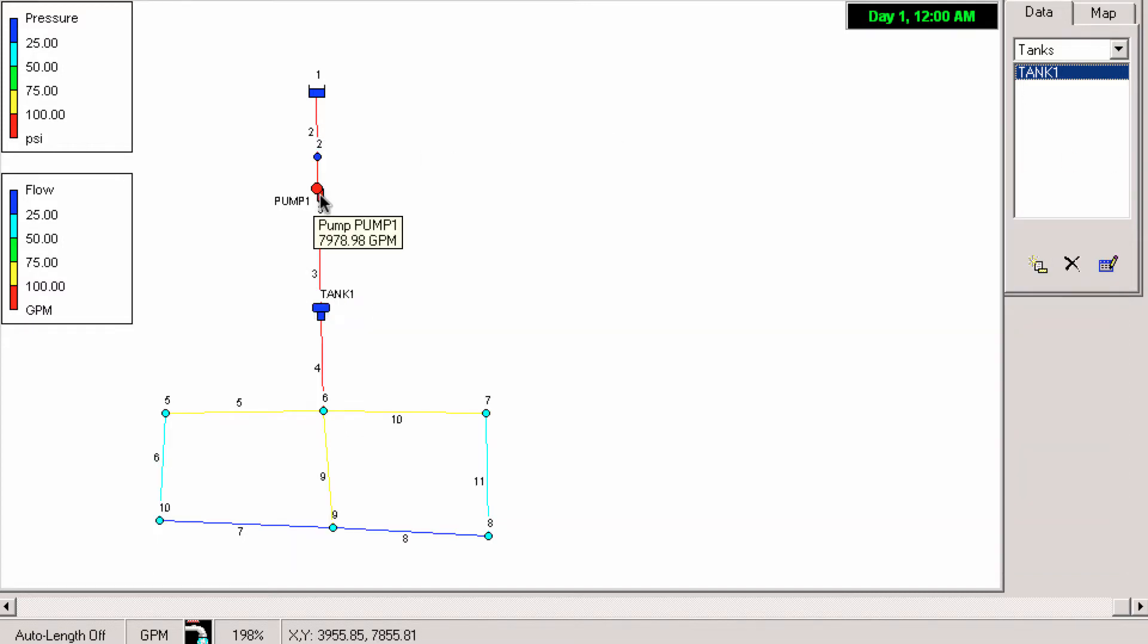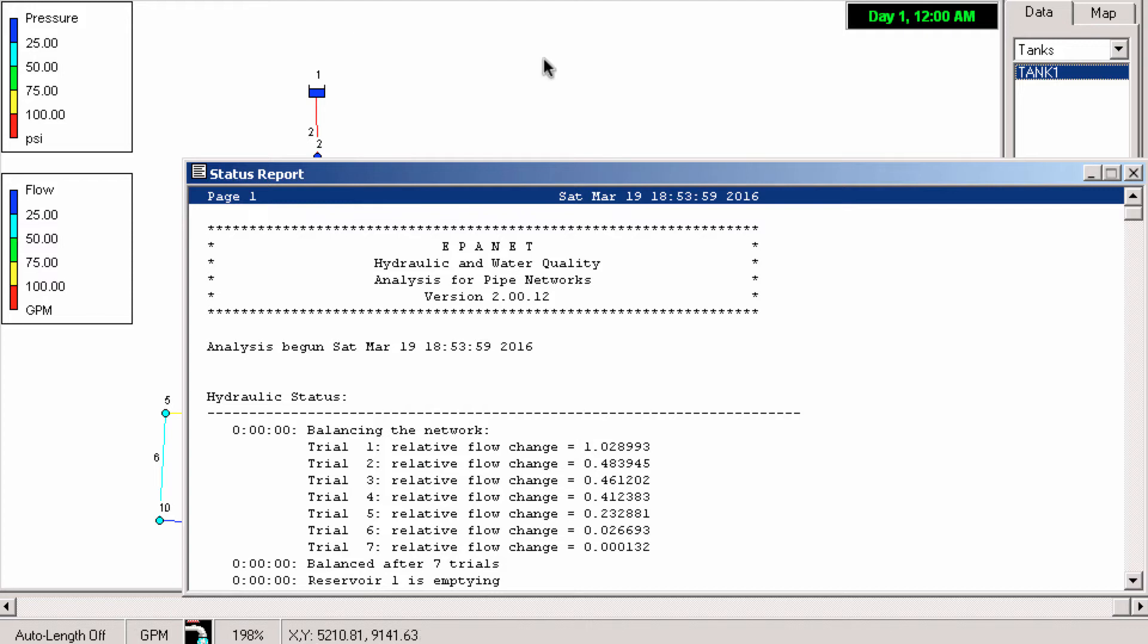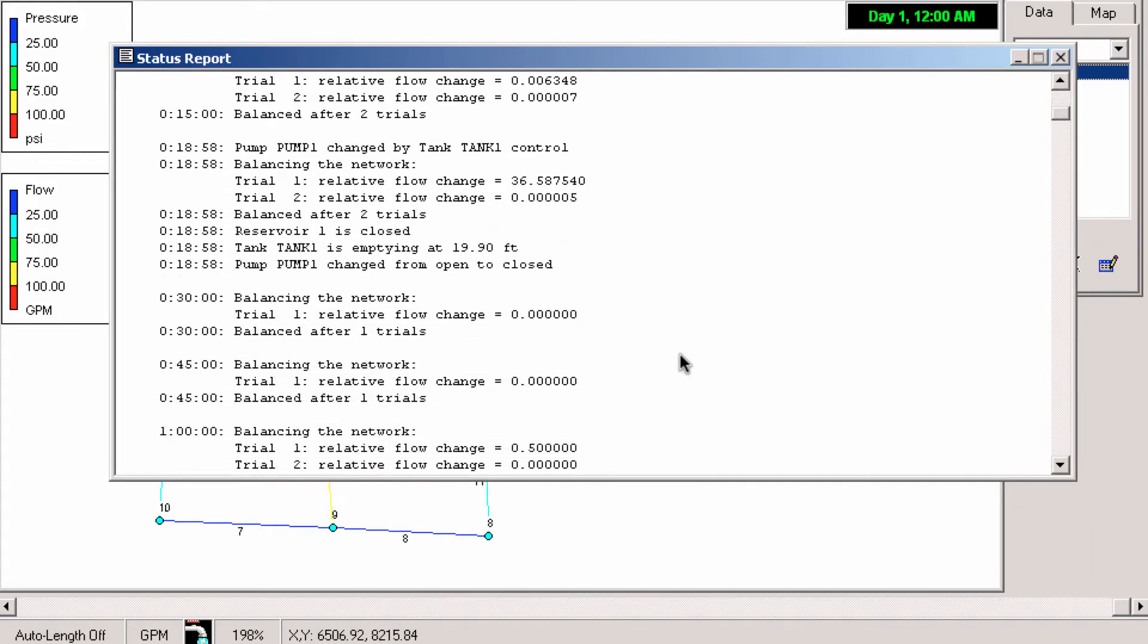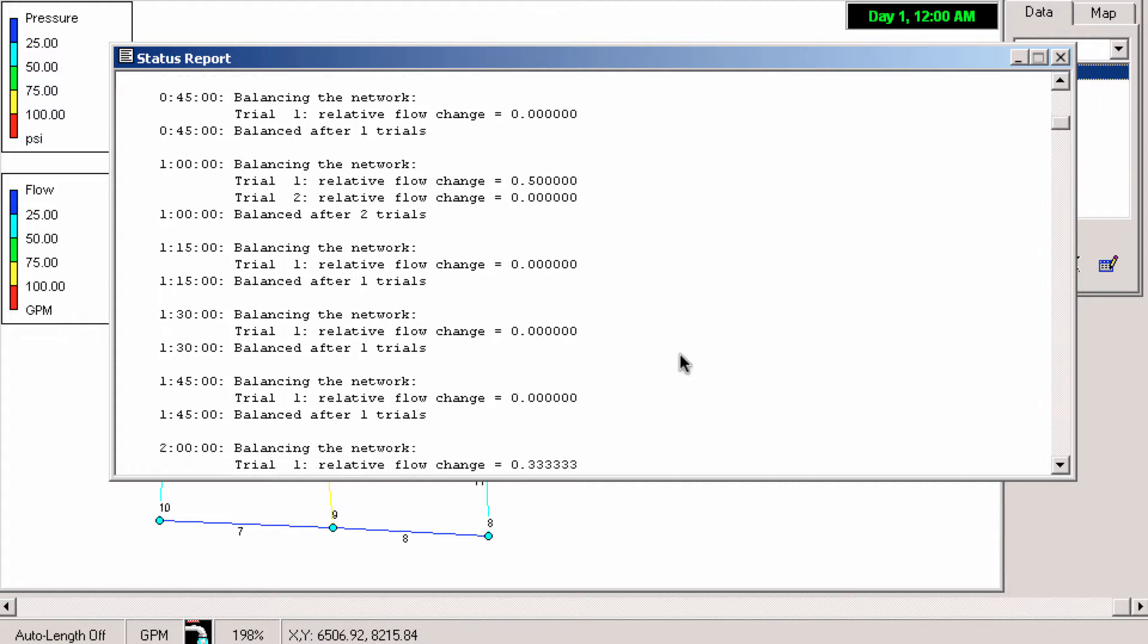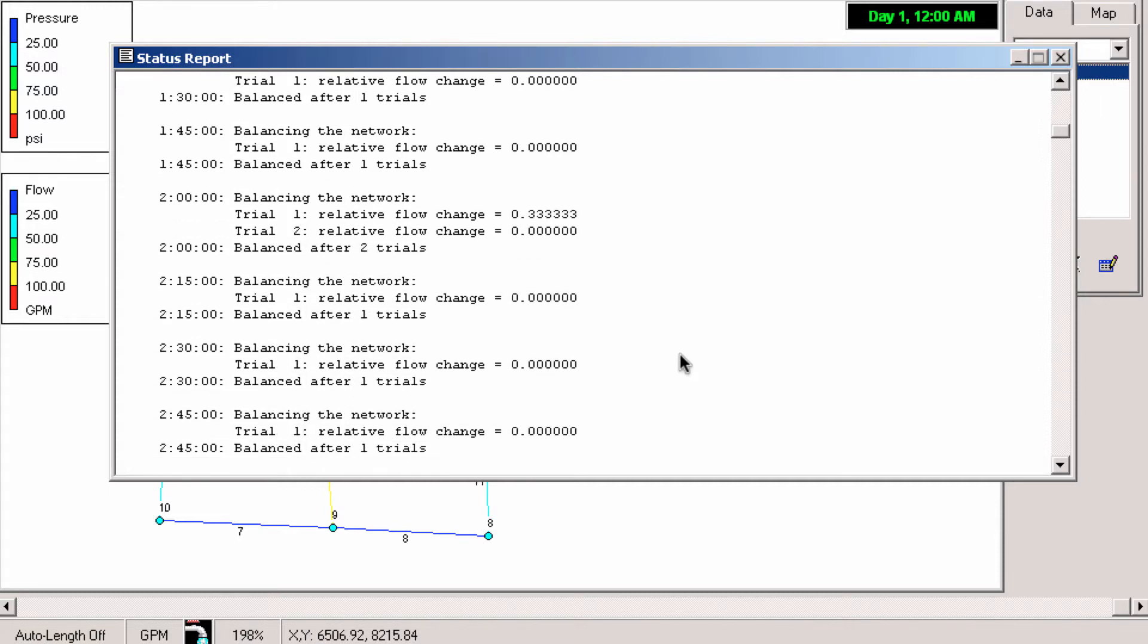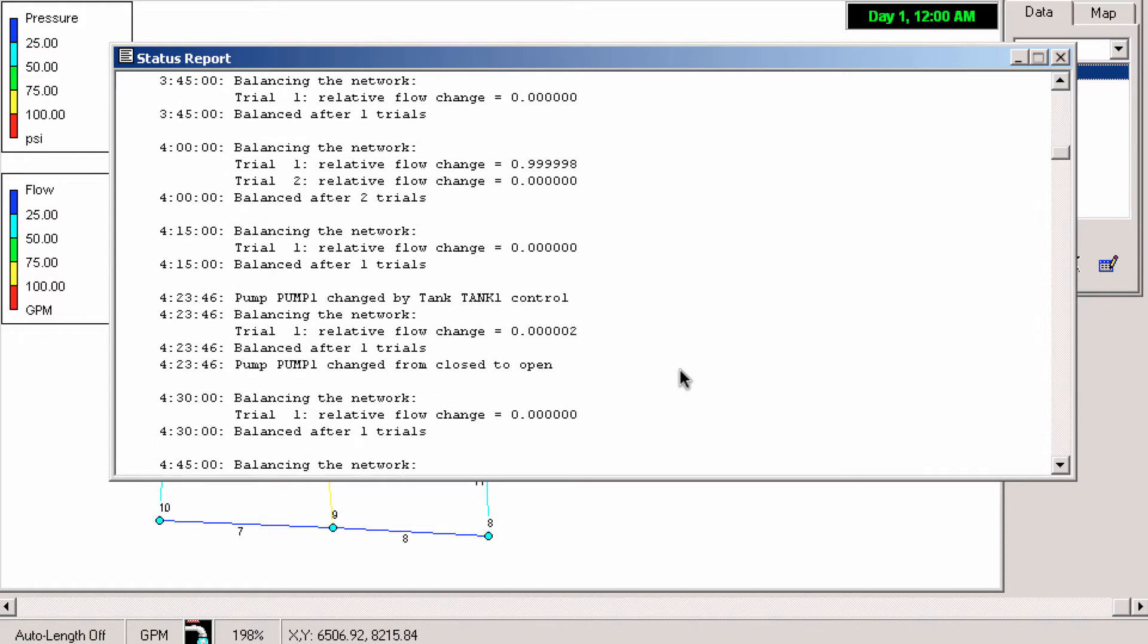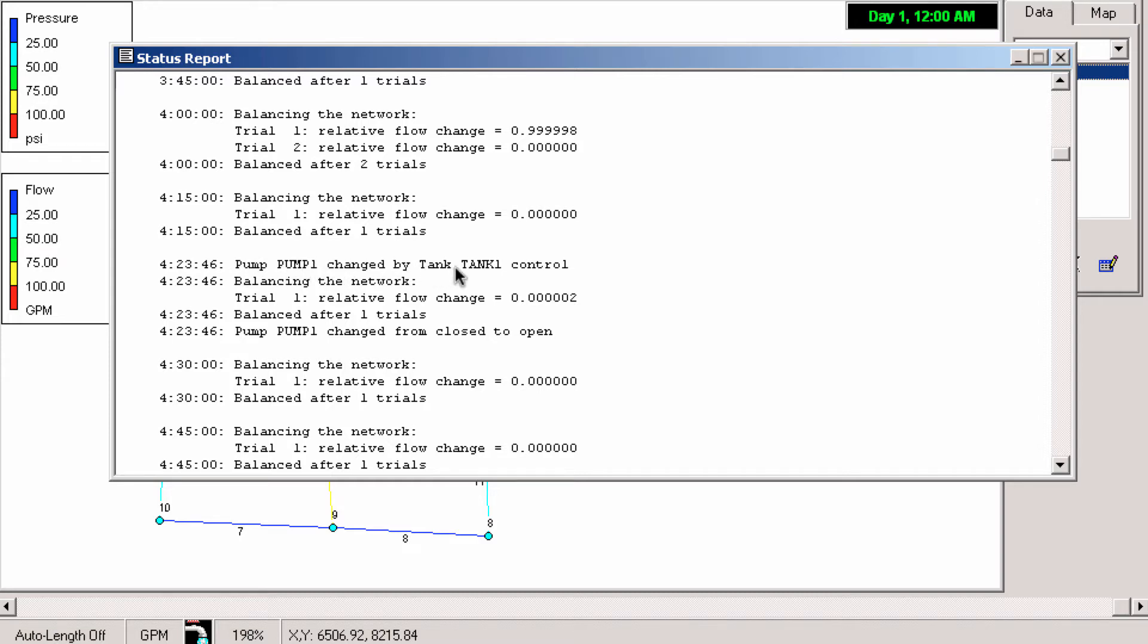But I've given this pump enough power that it should be able to fill this tank very easily. So let's just see what's happening. We open back up our status report. So the pump is on at first because I set the status to open. Then it closes because the control that turns it off activates. Then about four hours and 23 minutes in, we've reached the bottom limit of the control where the tank is at 10 feet and it says pump 1 changed by tank 1 control.